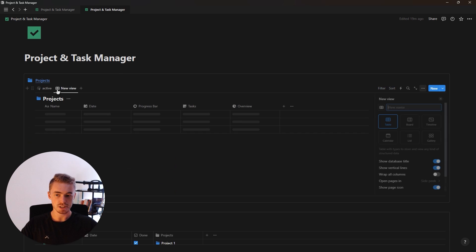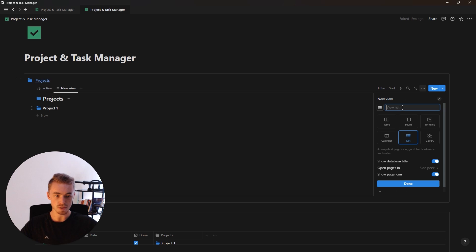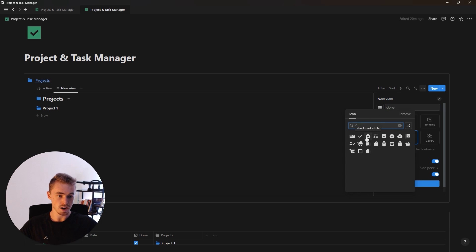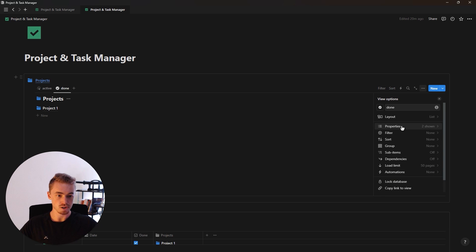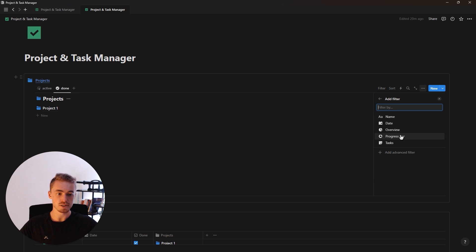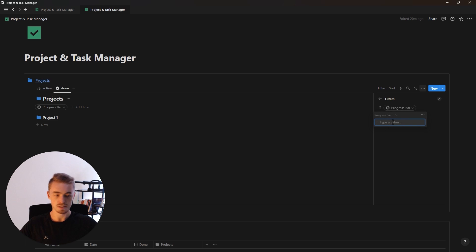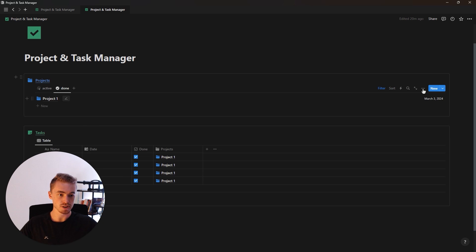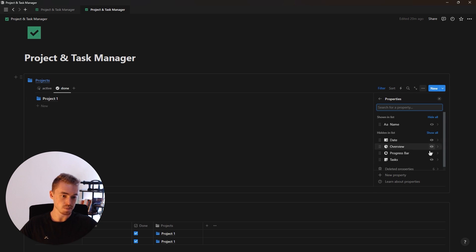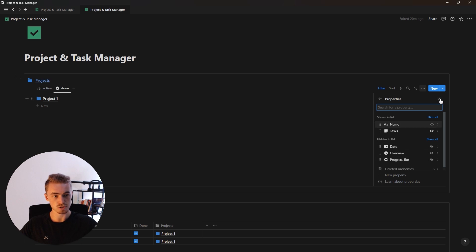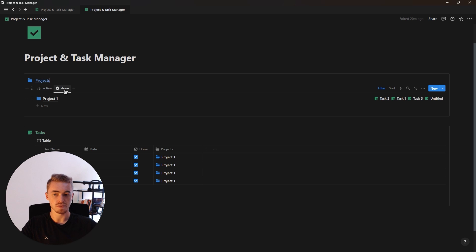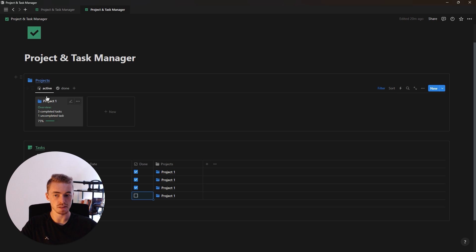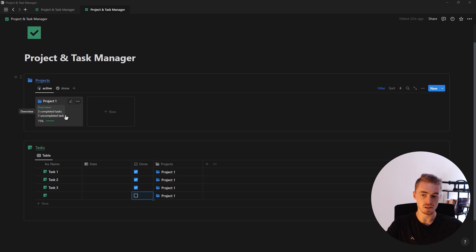For the projects database, let's create another view — a list view — named 'done' with a check mark emoji, filtered to only show projects where the progress bar is 100%. This shows all completed projects. We'll hide the database title, hide the state property, and show the tasks related to each project. Now in the active view, projects show an overview of completed and uncompleted tasks along with the progress bar.